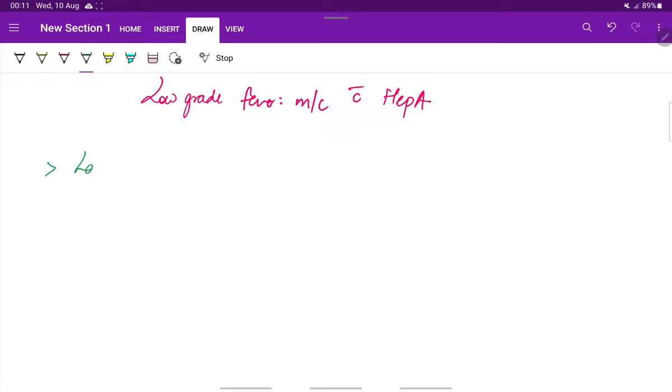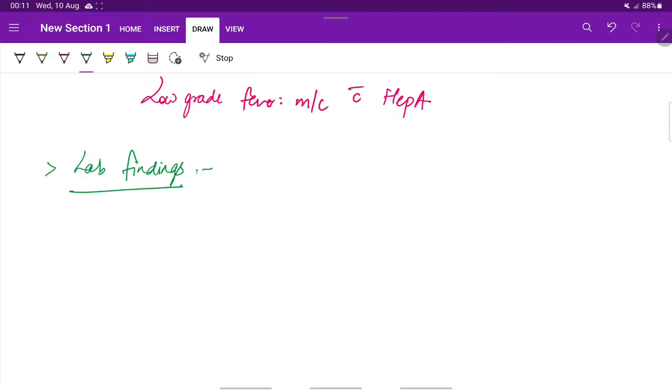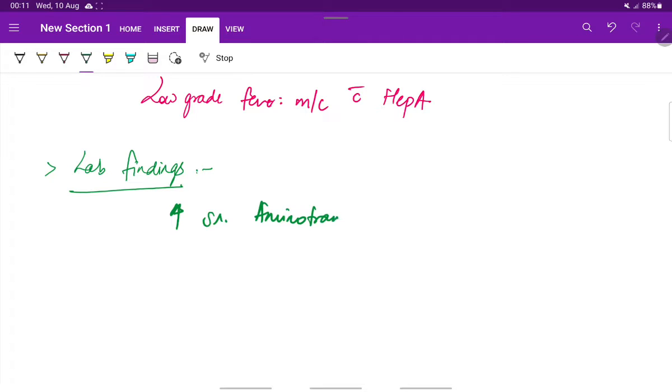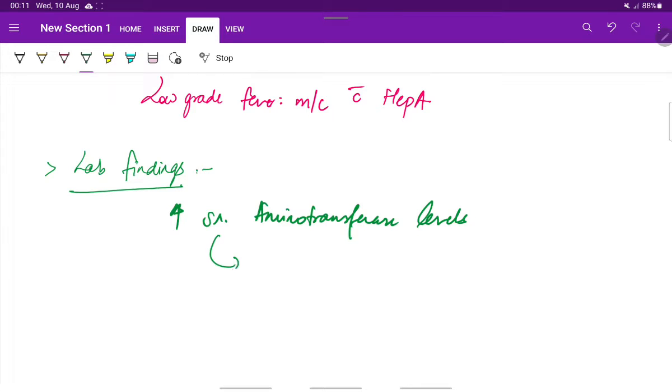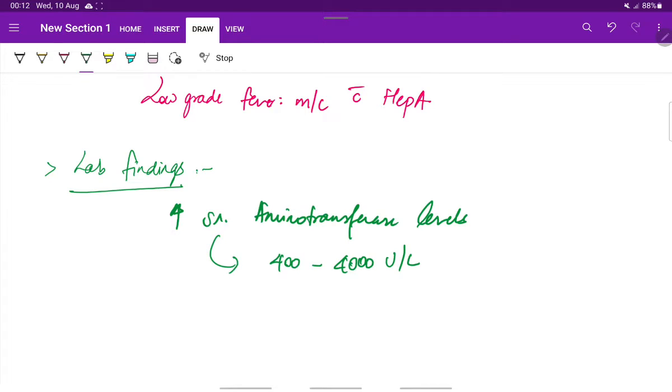Next, coming to the laboratory findings, there is an increase in serum aminotransferase levels. The values can range from 400 to 4000 units per liter.